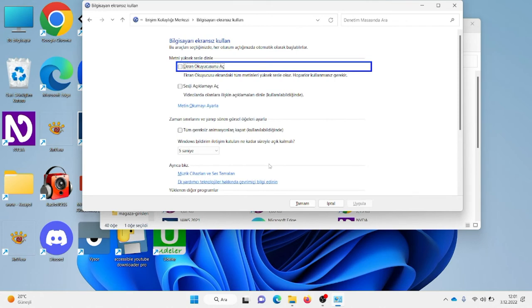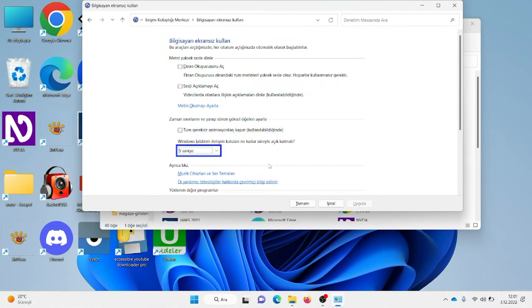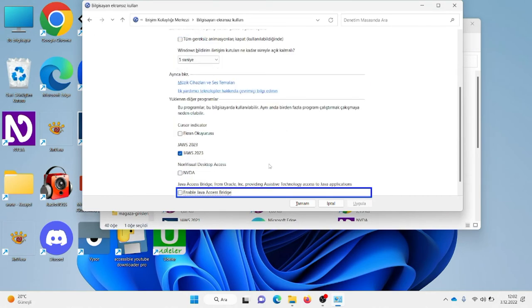Tab tuşlarıyla şu seçeneği bulacağım. 'Enable Java Access Bridge' onay kutusu, işaretli değil. Işaretliyorum ve böylelikle artık uyumsuz uygulamalarda ekran okuyucuyla uyumlu hale gelecek.